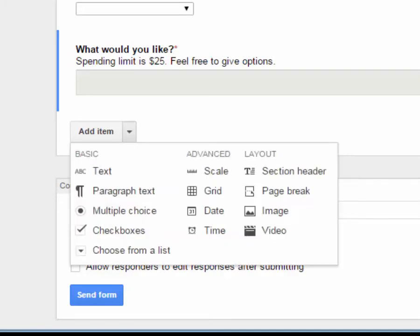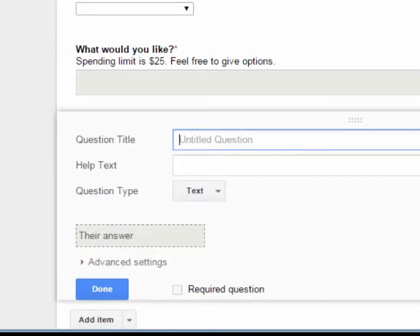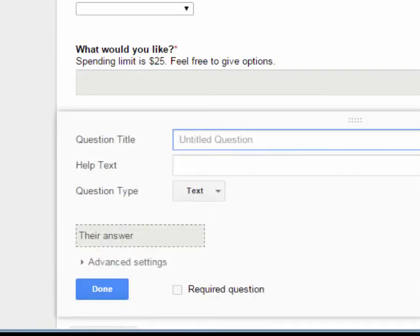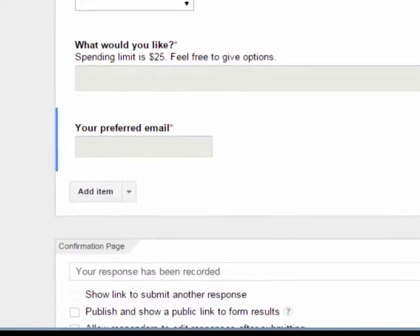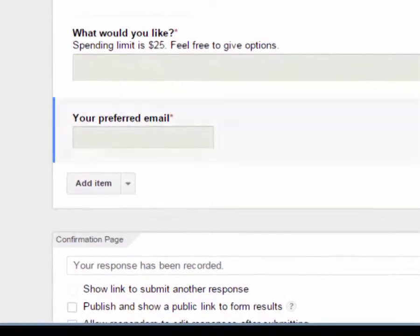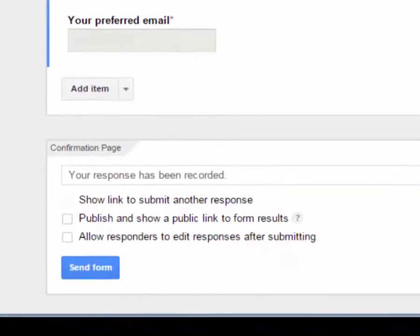The last item we'll add is a text box for Your Preferred Email. That's going to be the way we contact them with their match — who they're going to get a gift for. We'll make that required and click Done.